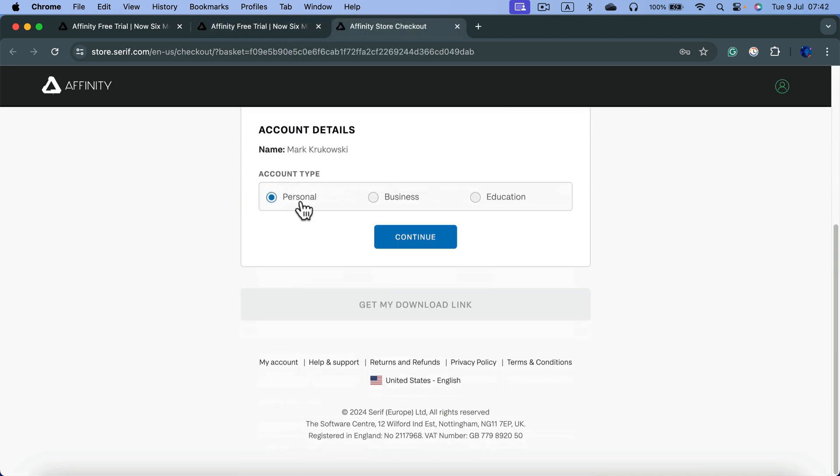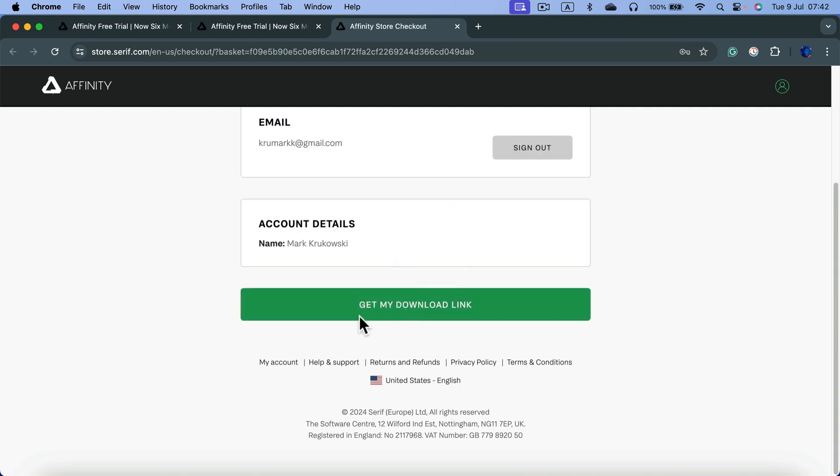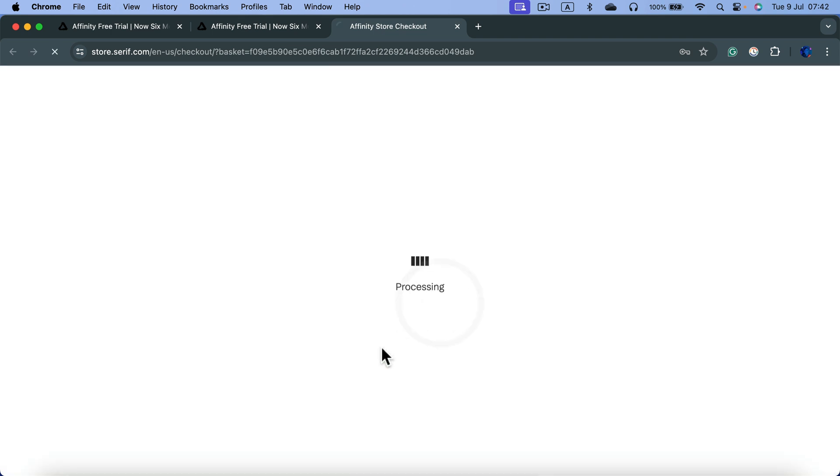account type: personal, business, or education. Click continue and you'll get this big button at the bottom: 'Get My Downloads Link'.